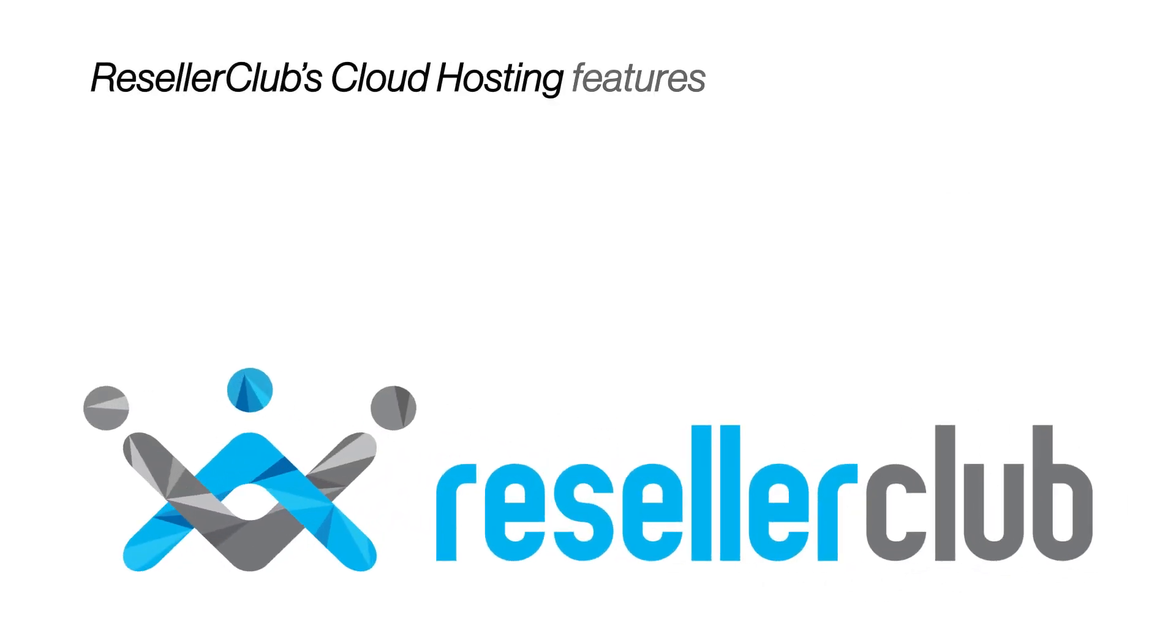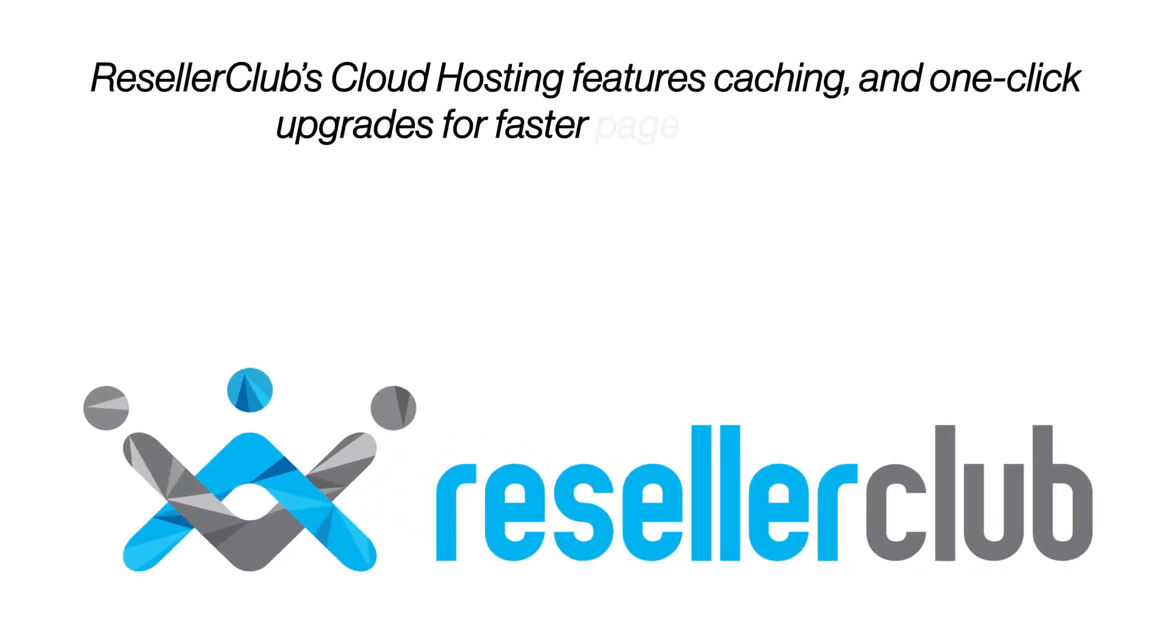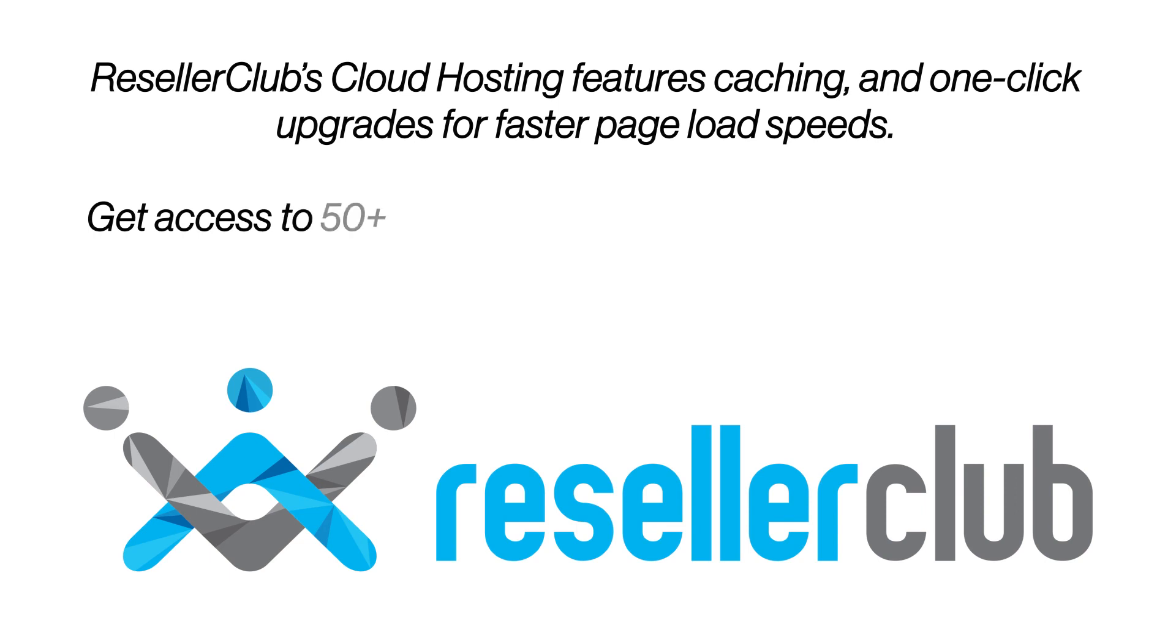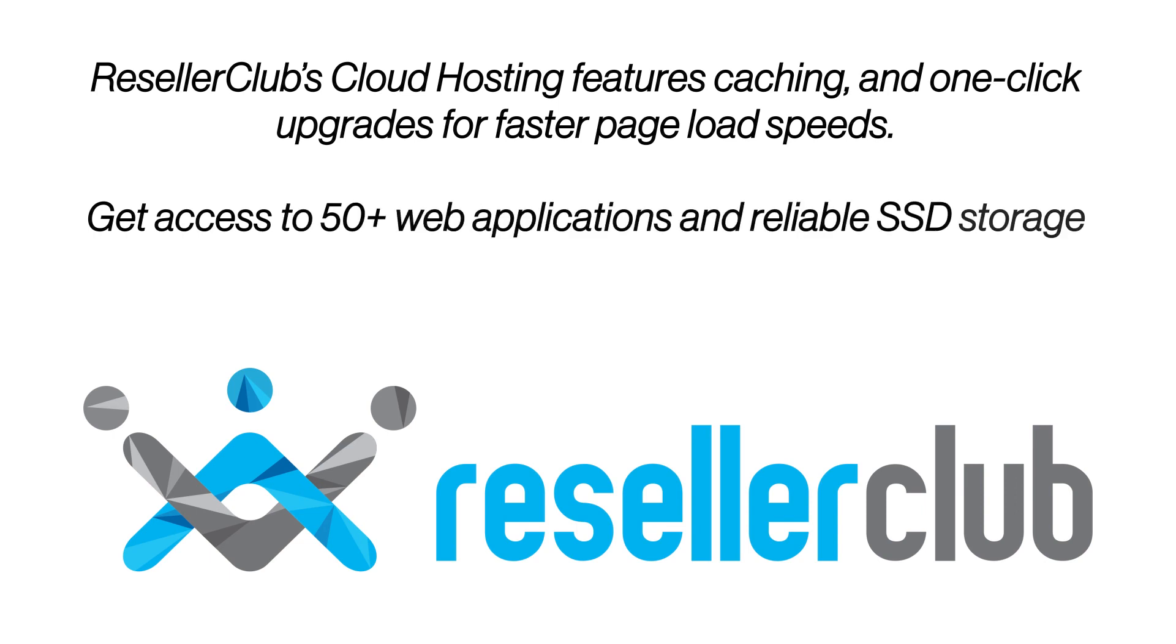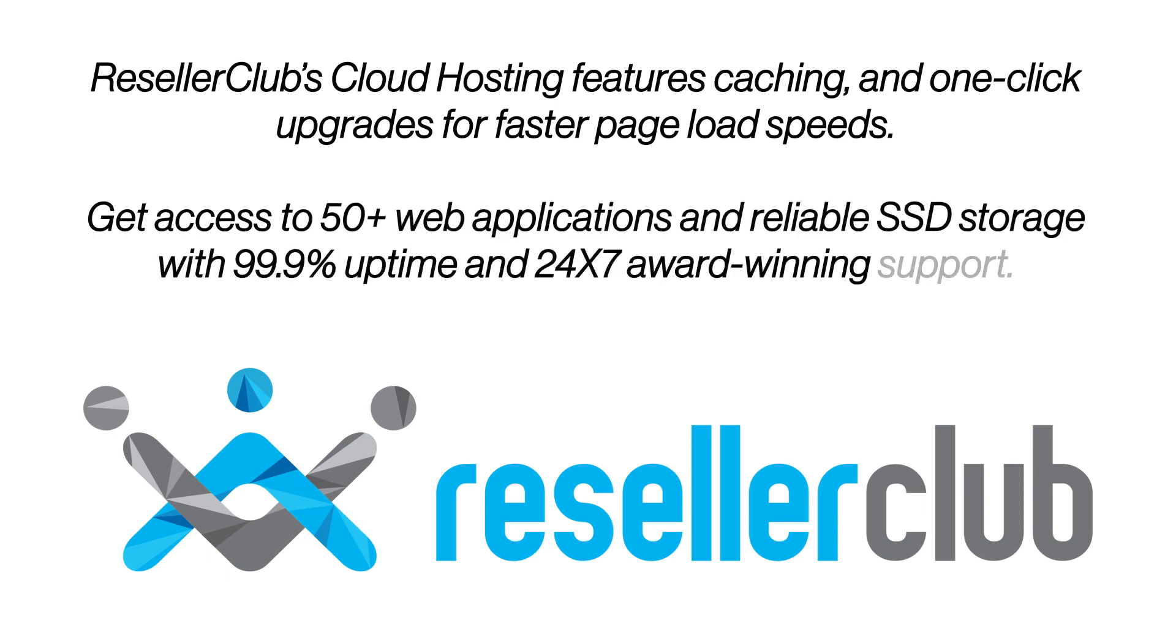Reseller Club's cloud hosting features caching and one-click upgrades for faster page load speeds. Get access to 50-plus web applications and reliable SSD storage with 99.9% uptime and 24/7 award-winning support.